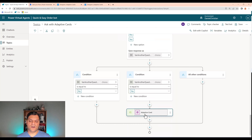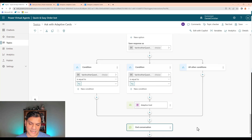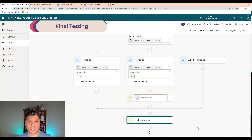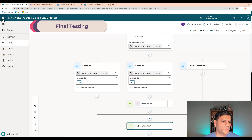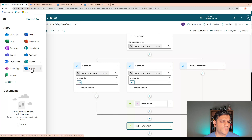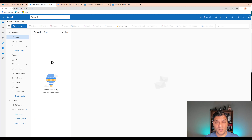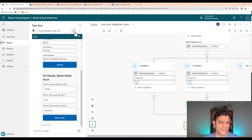I go back to the Yes condition, select Topic Management, then Go to Step. A destination selector shows up and I scroll up. I said the second adaptive card — since the first one collected the name and we already have it, we jump to the second adaptive card. I select that step. For the No branch, I'll add an End Conversation node. Technically the bot is completely done.